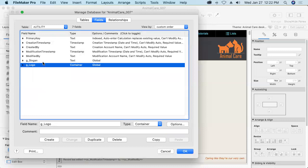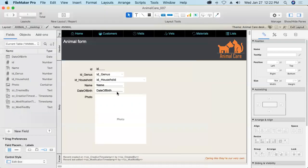And so now we've got these two globally stored fields in their own separate table where it's easy to keep track of where they are. Say okay.